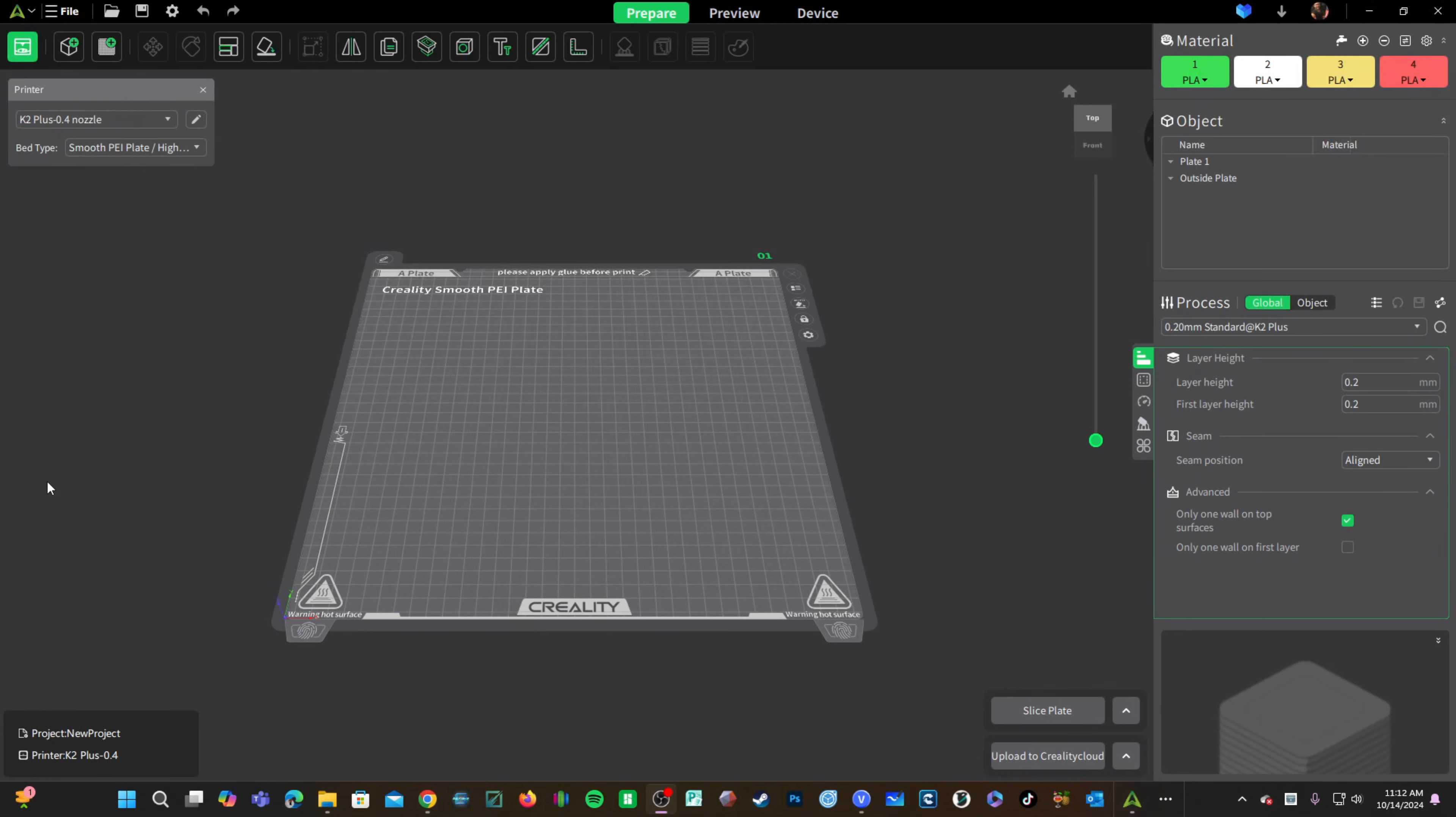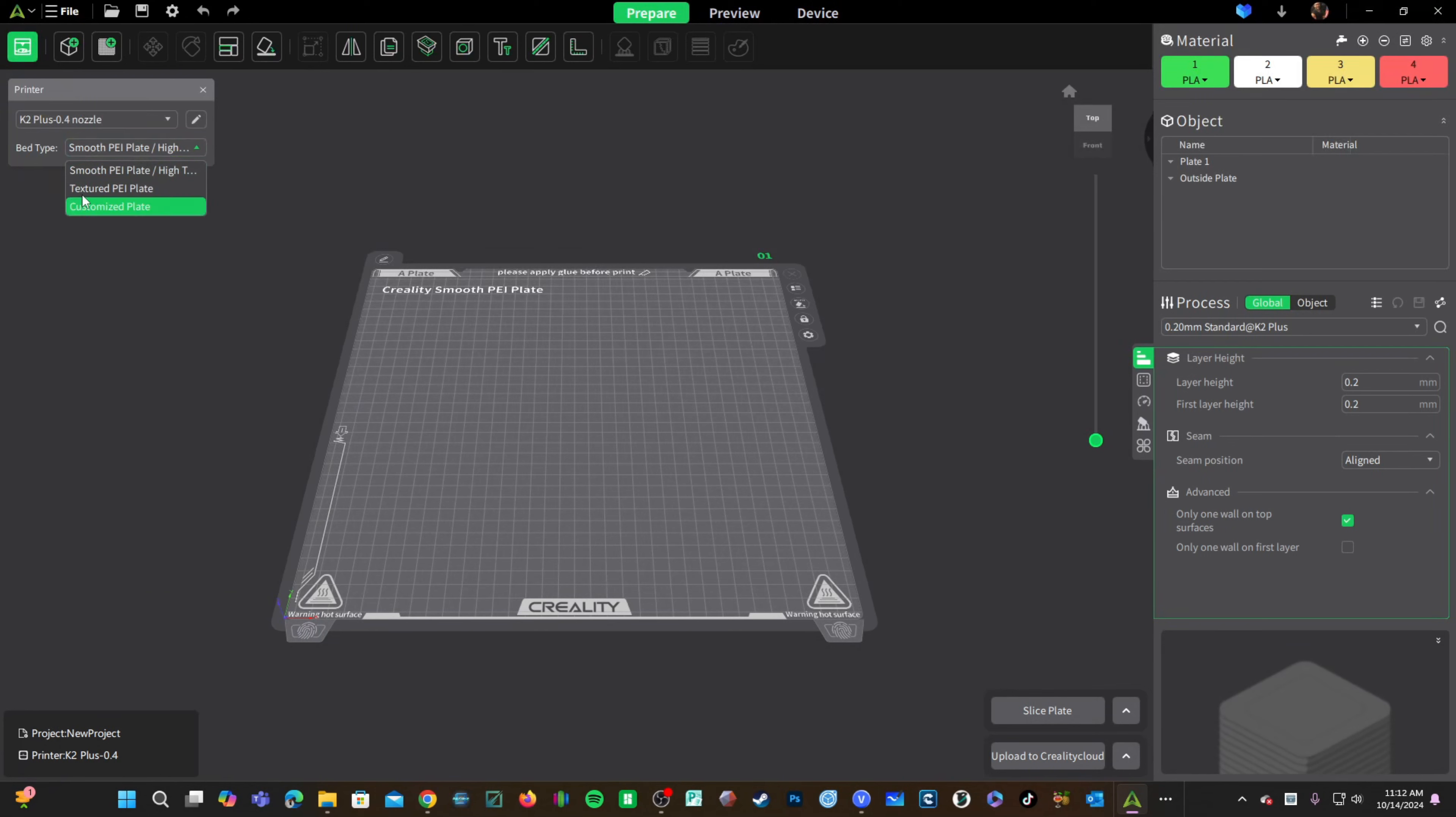At the time of this video, the default profile is showing the wrong bed. While I do prefer smooth PEI plates, the K2 Plus does come with a textured PEI plate. Go ahead and switch to that. You are now ready to slice a model for your K2 Plus in Creality Print.